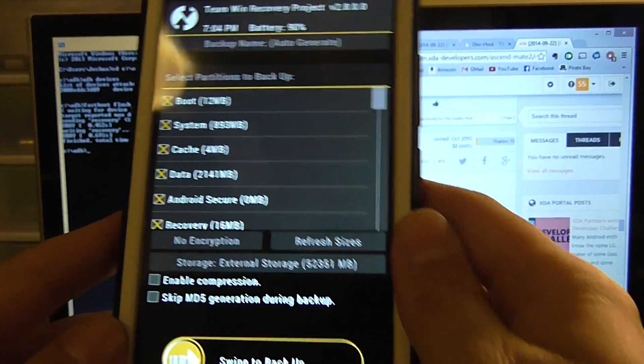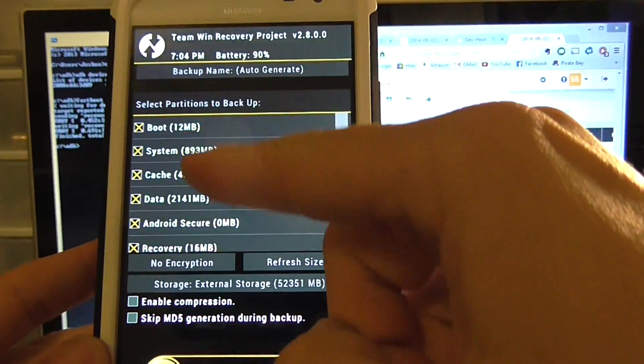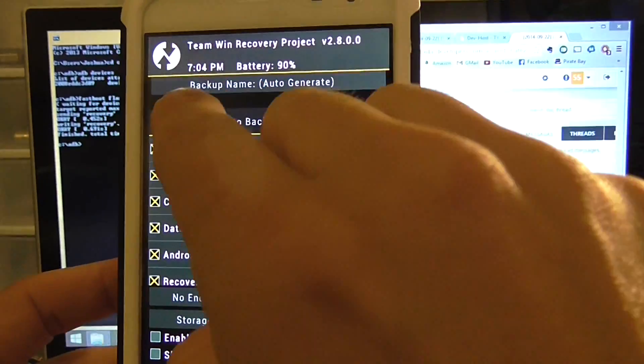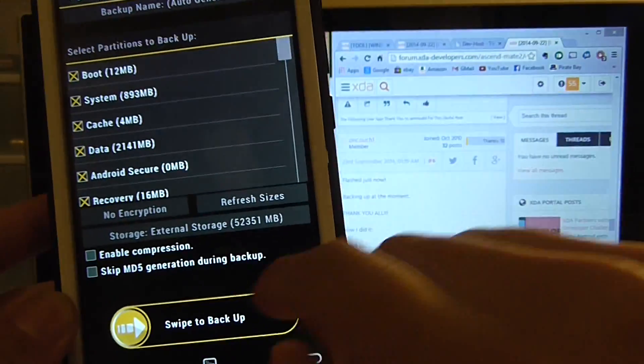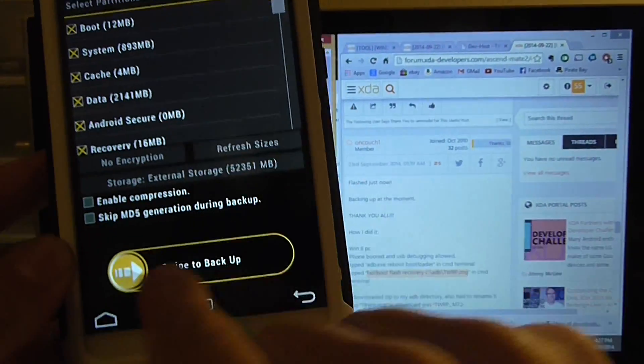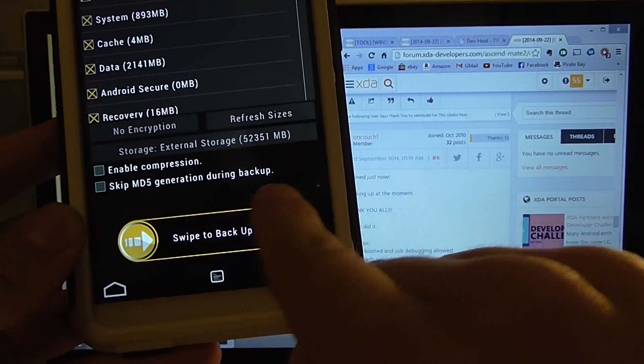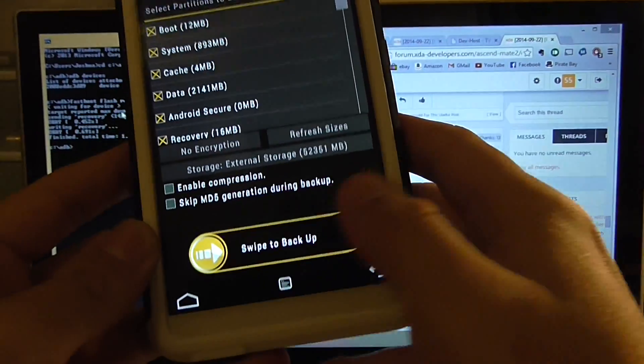Now what you're going to want to do right away is click backup. You're going to want to check all these, rename your backup to whatever you want, and swipe this and back up.